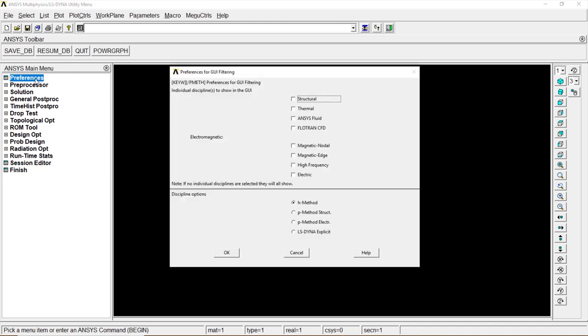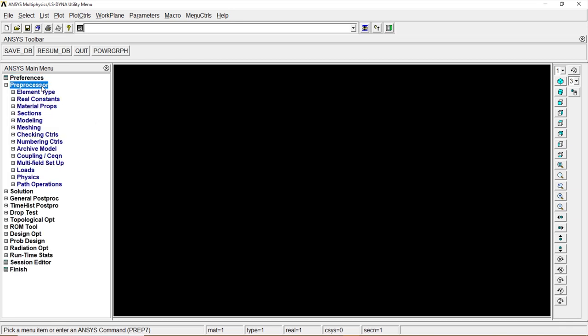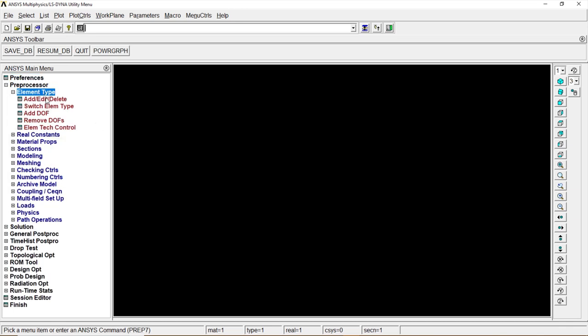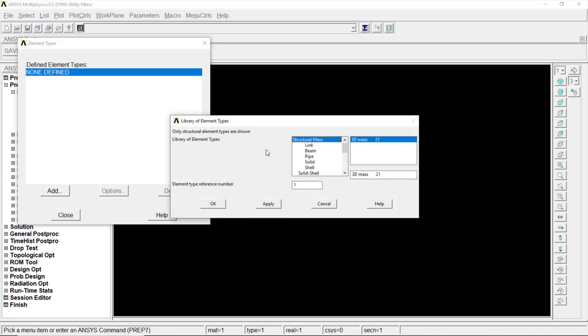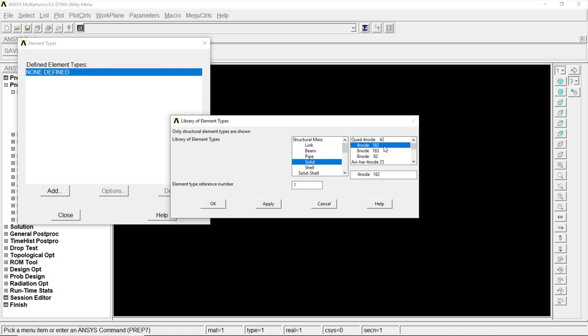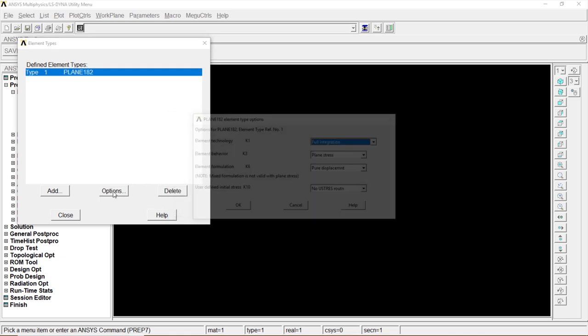Preferences, Structure, OK. Preprocessor, Element Type, Add/Edit/Delete, Add, Solid, four-node 182, OK, Options.